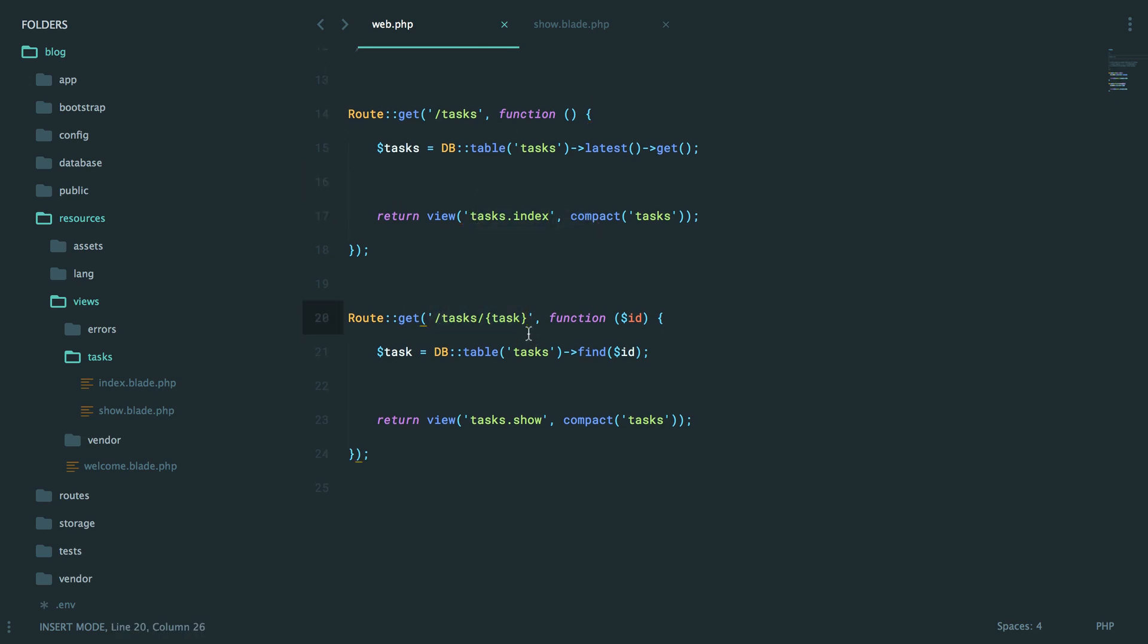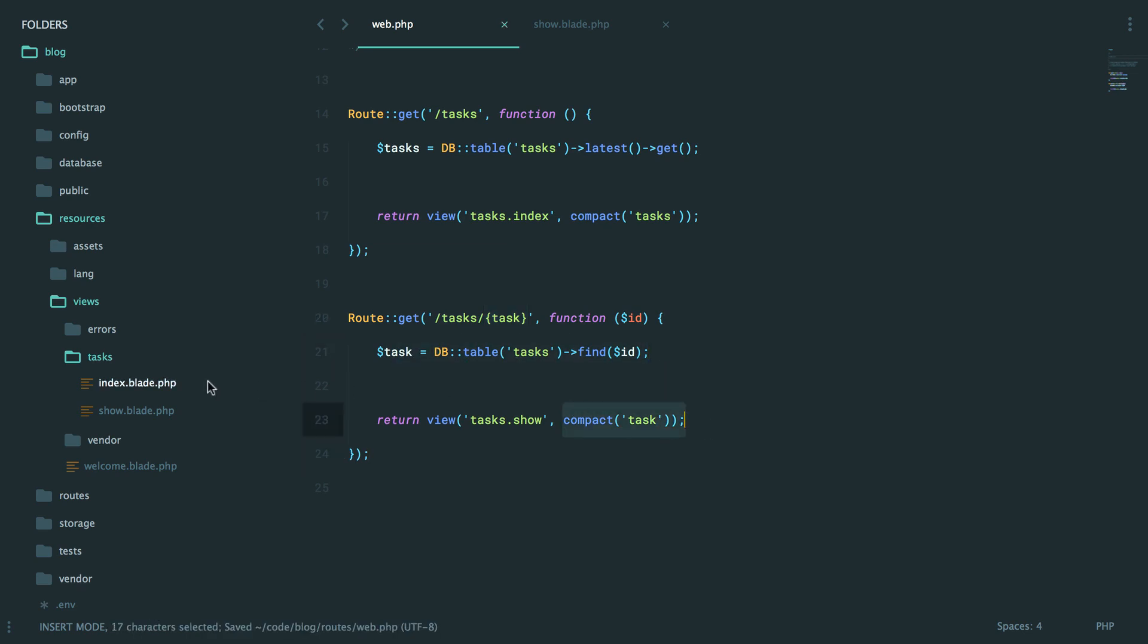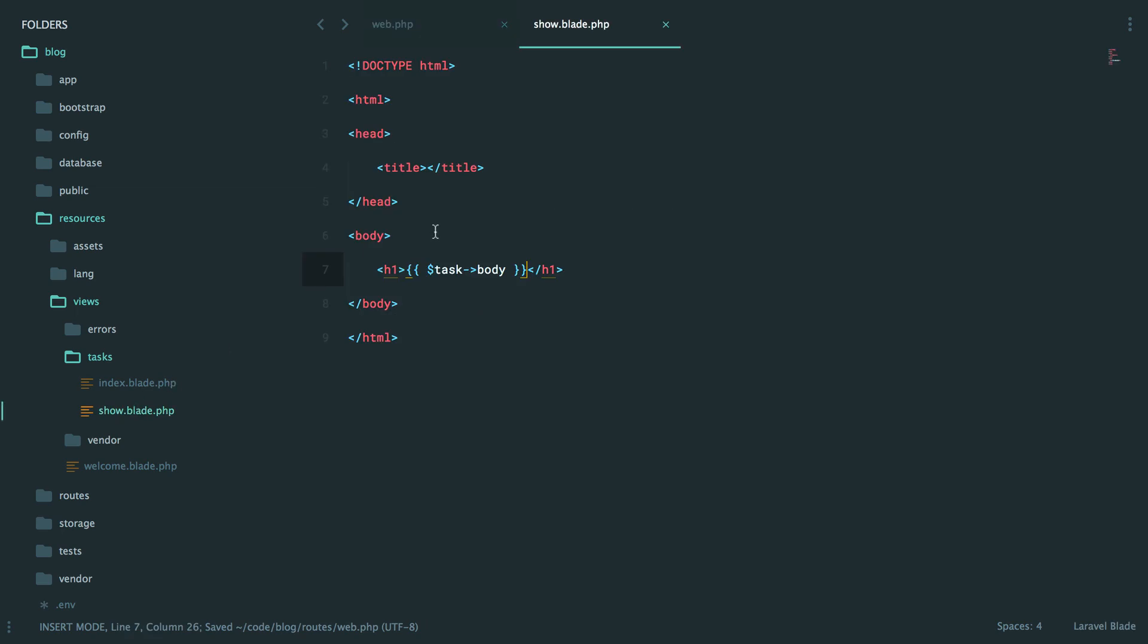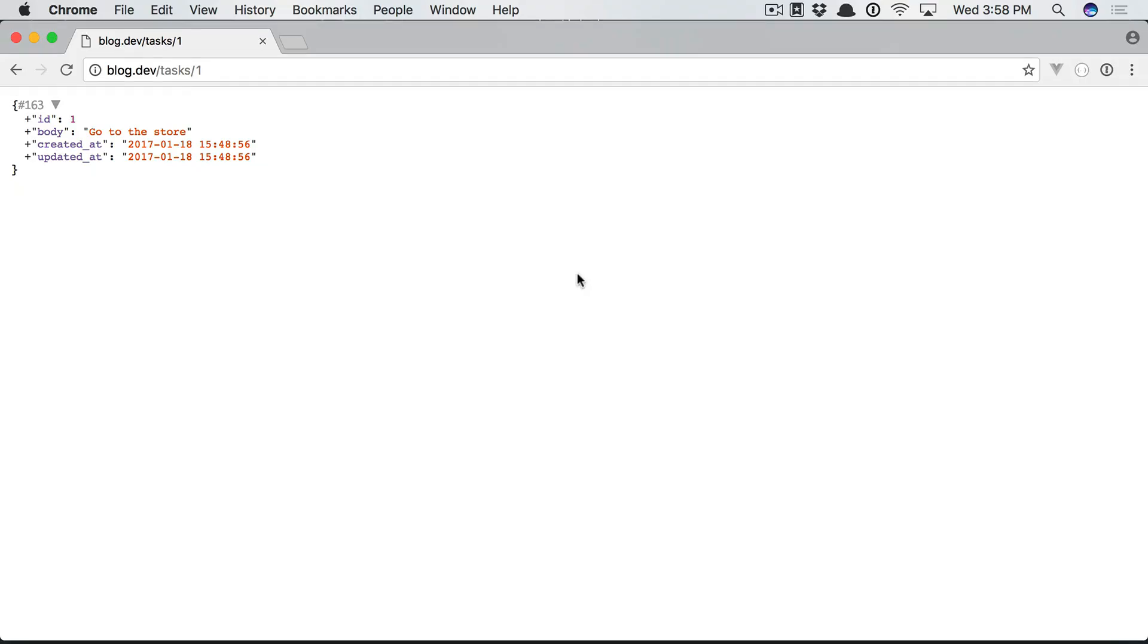Well, we'll check to see whatever the user typed in to the URI or whatever linked them to that page. Fetch the ID. Find the task that has that ID and then load a view passing through the variable. And then we echo out the body. OK, let's try it.